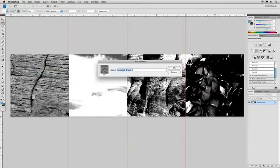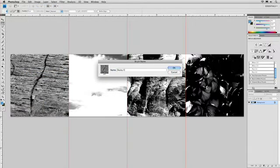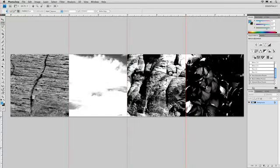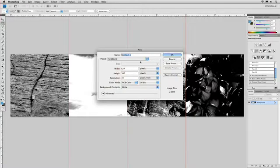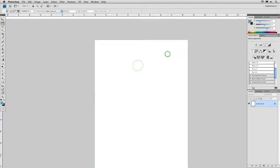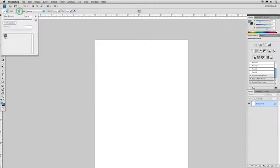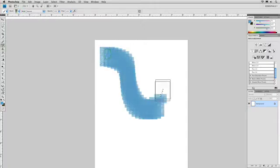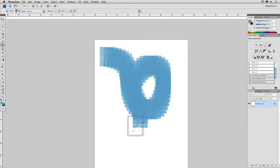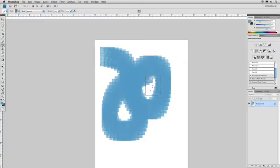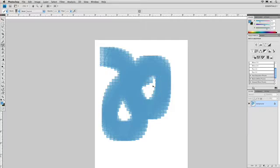And I'm going to call this Rocky Crag. Make a new document. Click OK. Select our brush tool and grab our new brush and start to paint. See, that worked pretty well, but not exactly what we want. So let's go ahead and undo here for a second, and we'll switch back to our document.